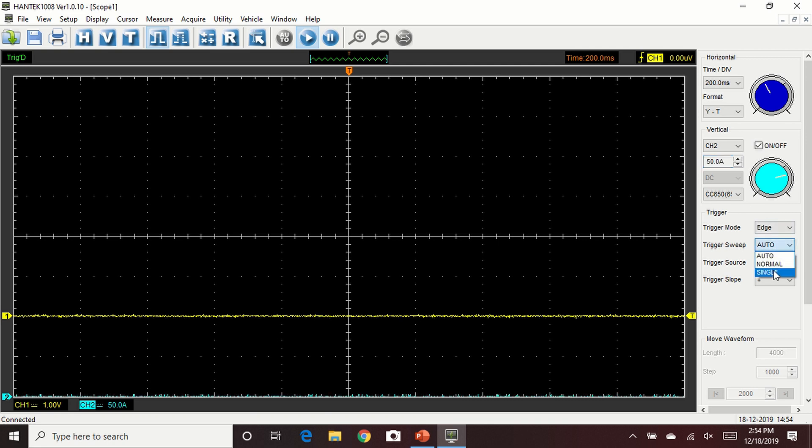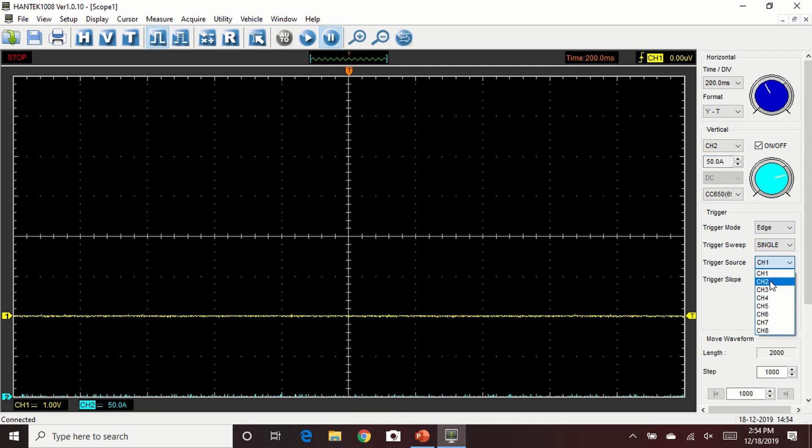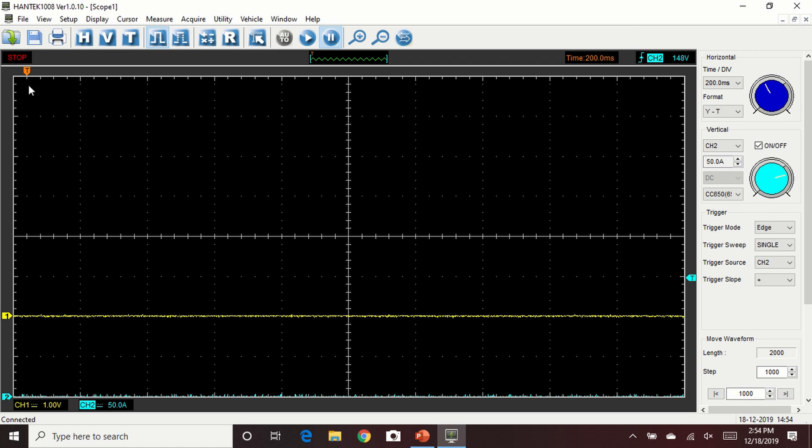The trigger is going to be off channel 2. We're going to be doing a single screen with the positive trigger slope. We want the trigger to be roughly 150 amps. This way we'll be sure that the starter is causing the trigger. We're moving the trigger all the way to the left so we can see all of the waveform at once.